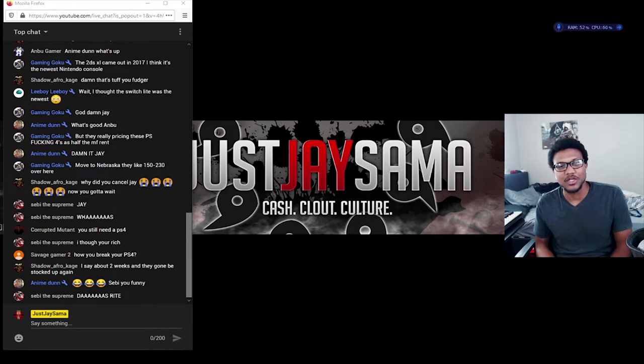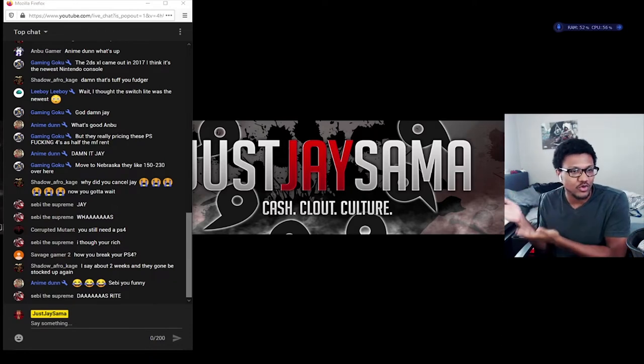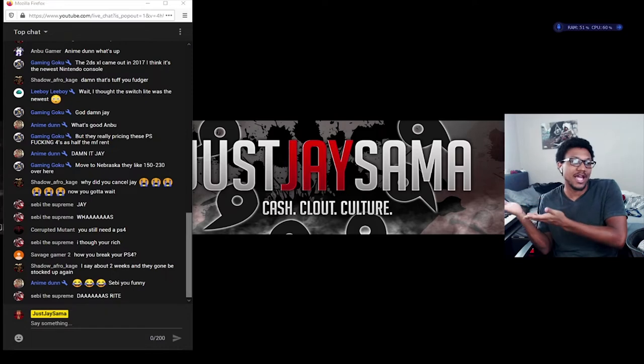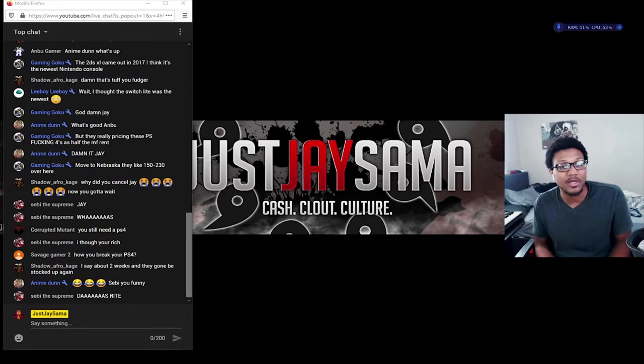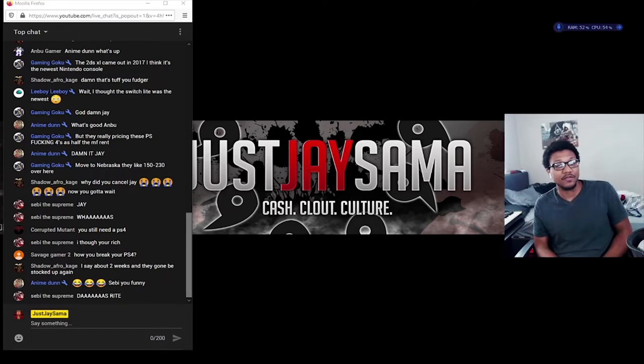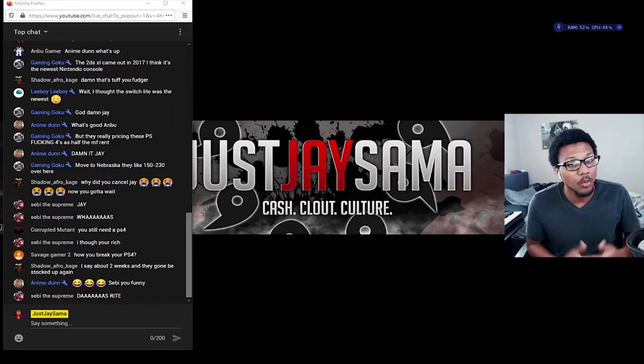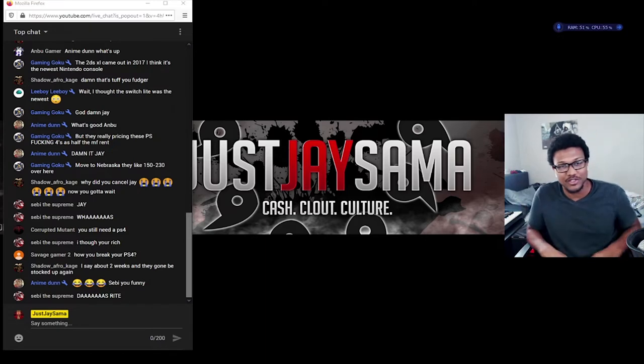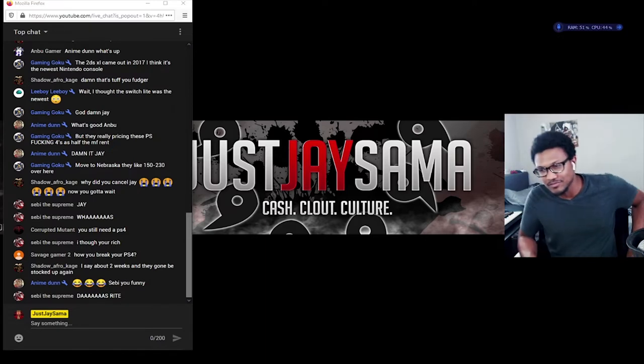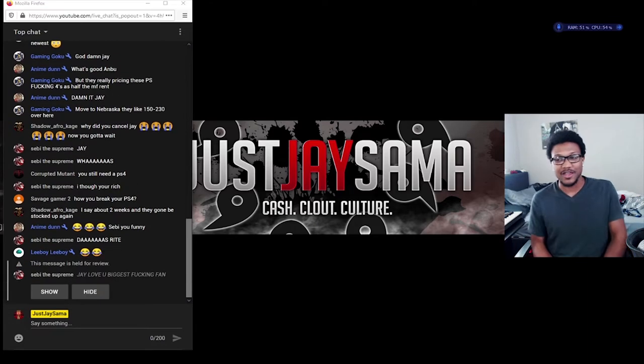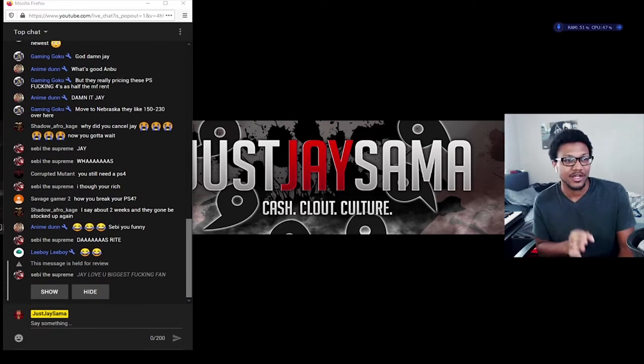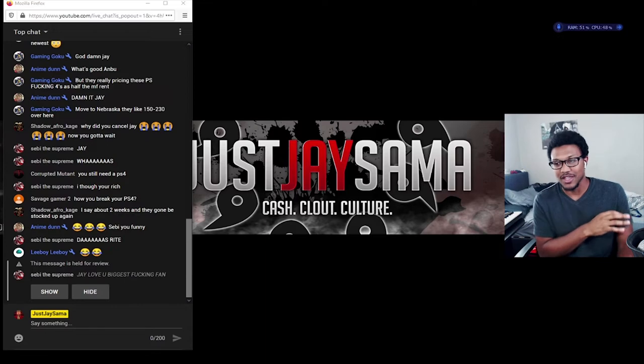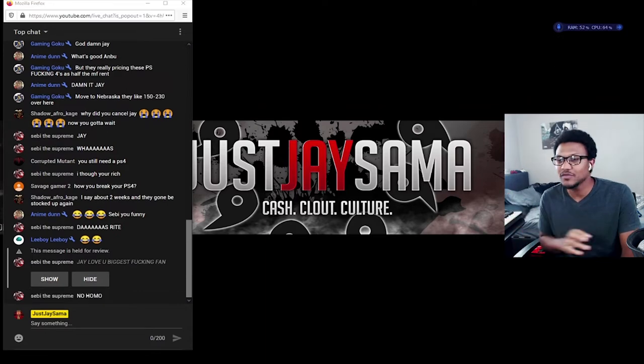What's up ladies and gentlemen, it's your man Just J Sama. If you guys cannot see, I'm currently live on youtube.com/justjsama/live. We're streaming Monday, Wednesday, and Friday. We've officially dropped Twitch because there's now no point in streaming on Twitch since they don't allow copyrighted music. That was literally the only reason why I was streaming Tuesdays and Thursdays on Twitch.